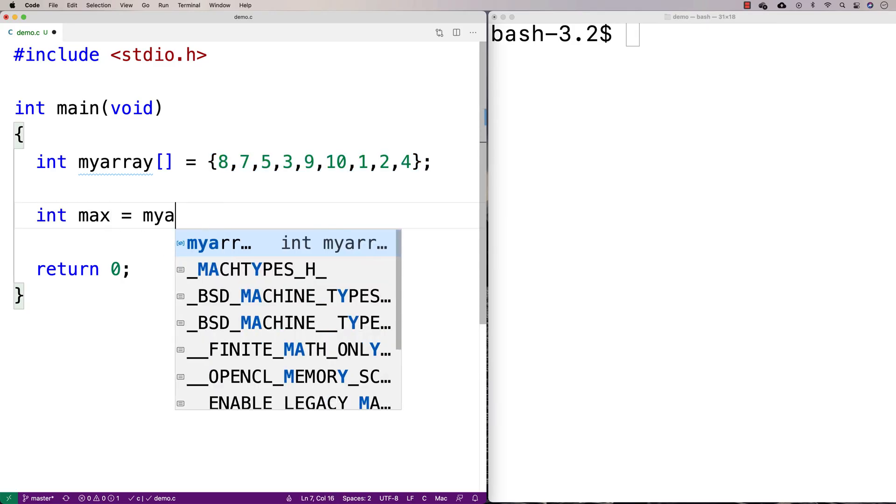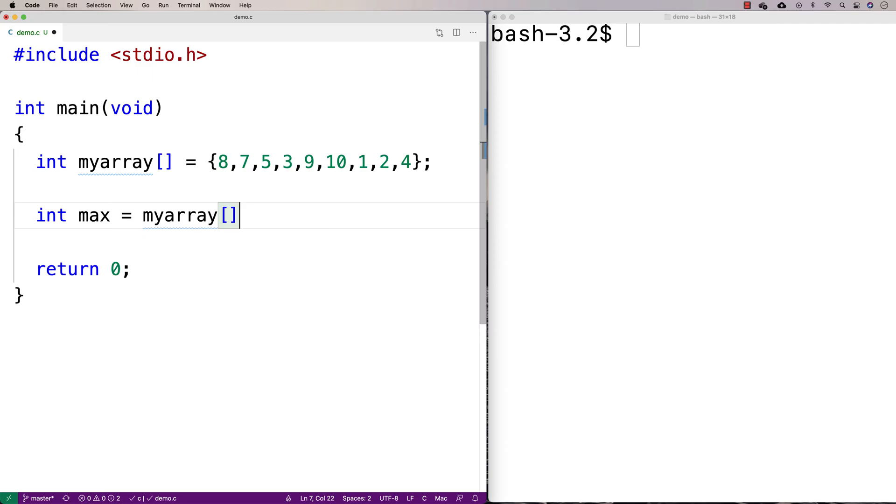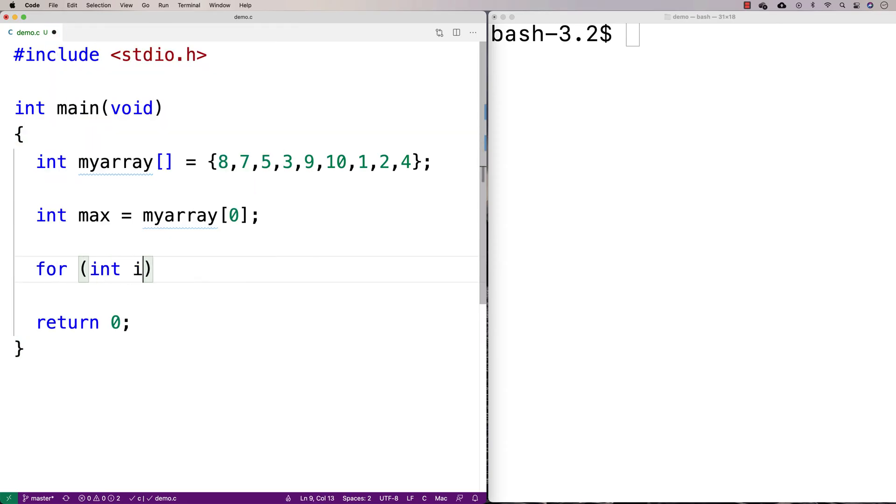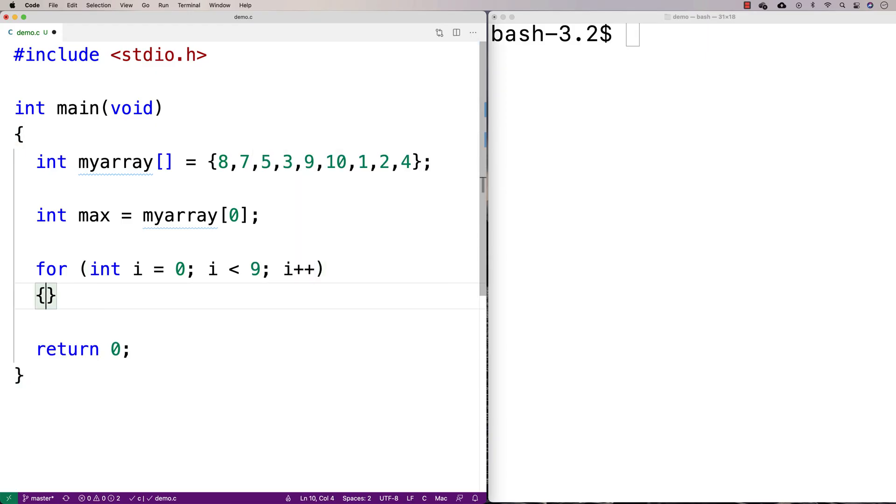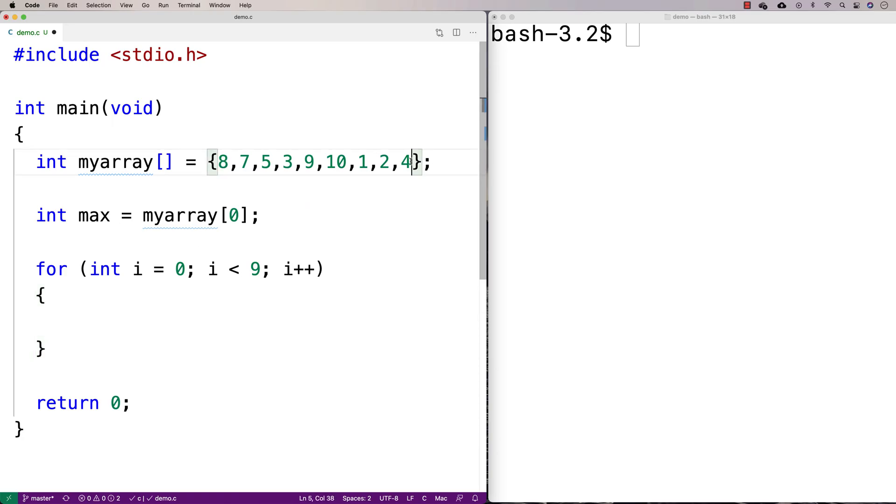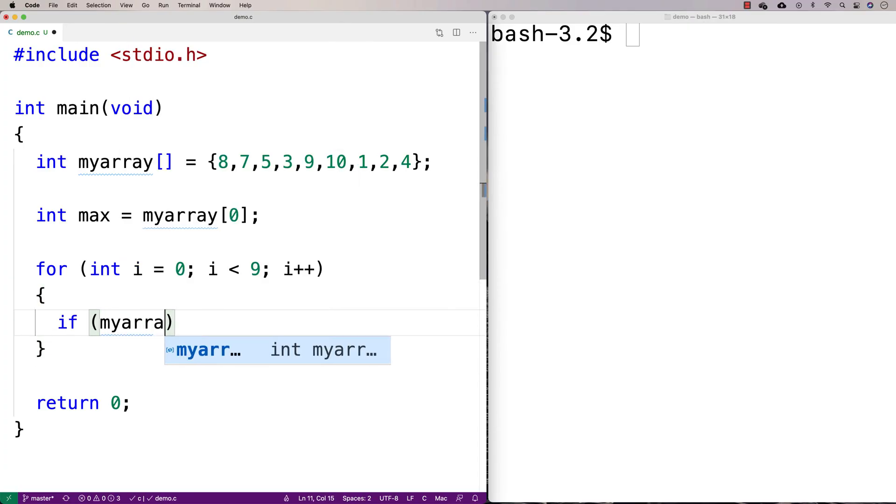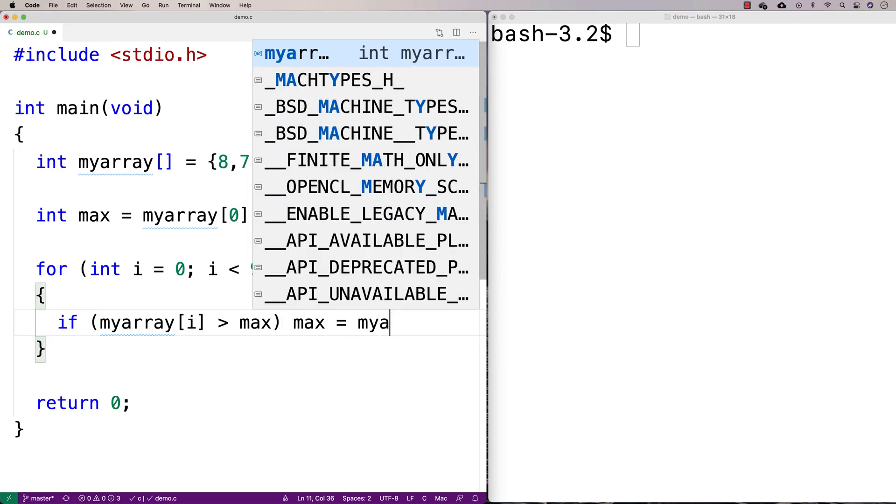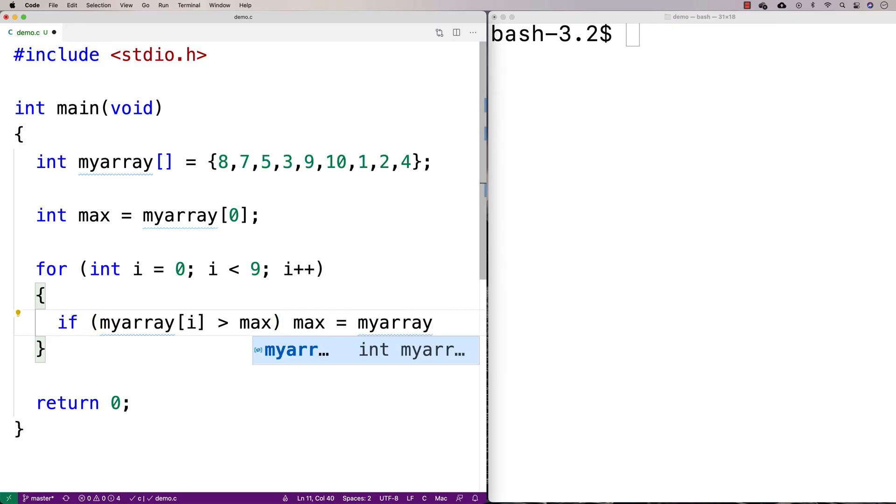So we'll say here, int max is equal to, we'll assume it's the first thing in the array. Then we're going to say, for int i is equal to 0, i is less than 9, because we have 9 things in our array, i++. And what we're doing here is we're going to make a loop that is going to go from this element until the end of the array, and we're going to check each element. And we're going to say that if it's ever greater than the max, so if my array at i is ever greater than the current max value, then we have identified a new current max. So we're going to say that the max is actually this one. The max is this new value.